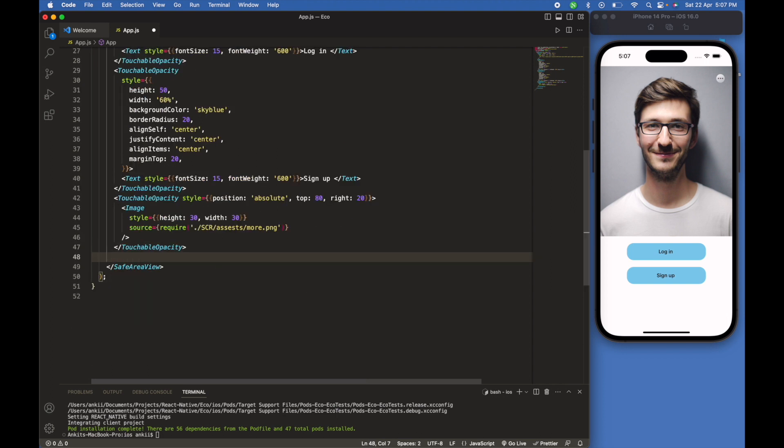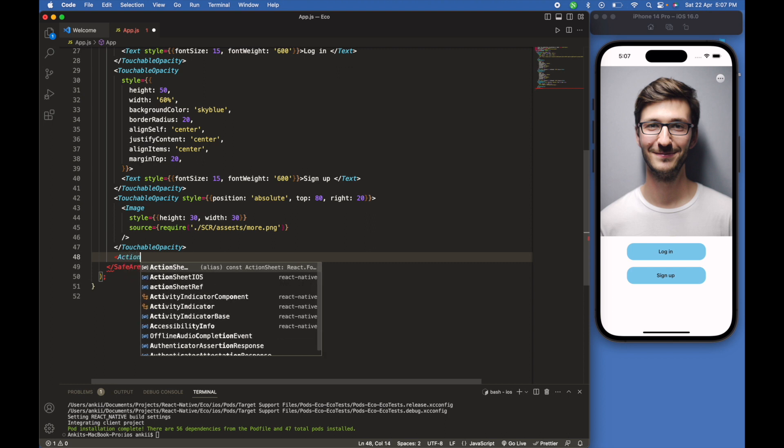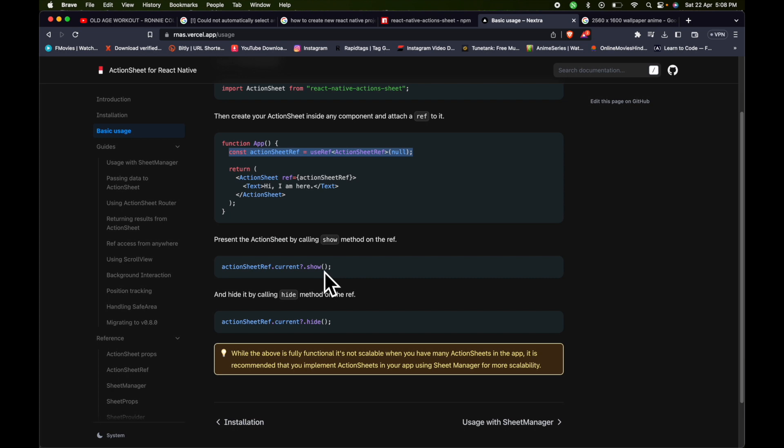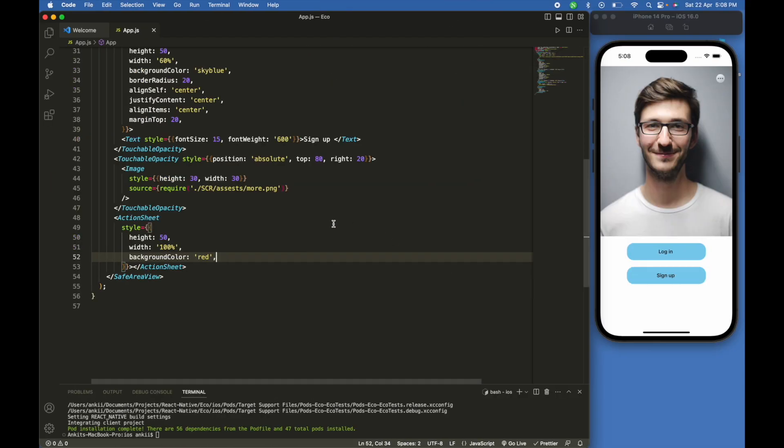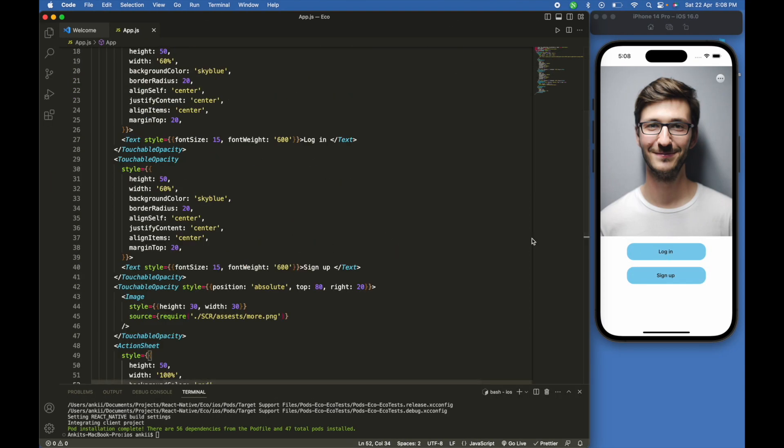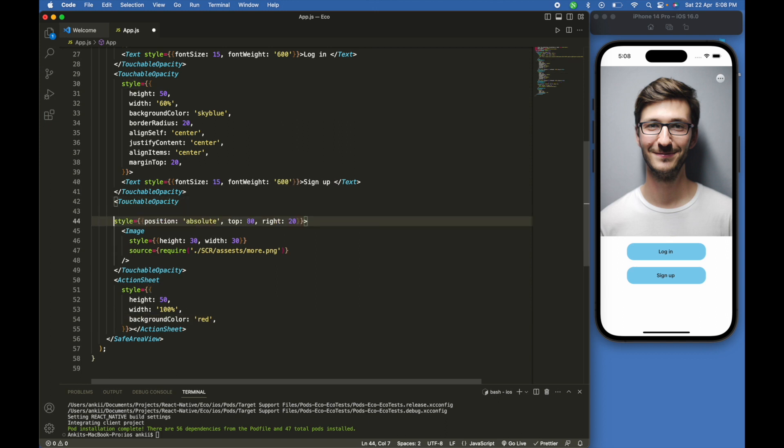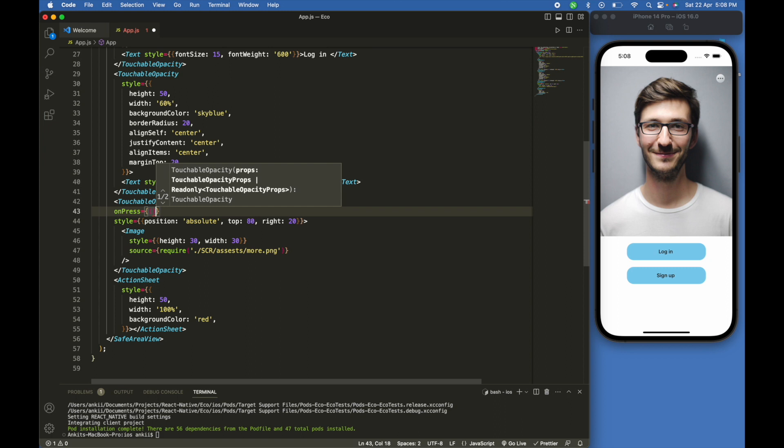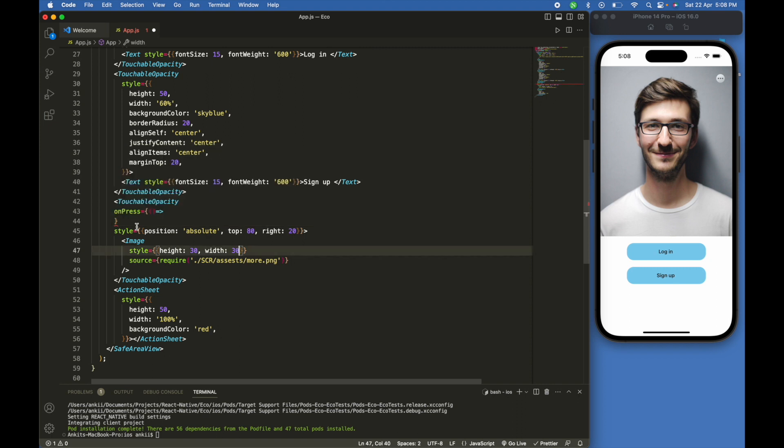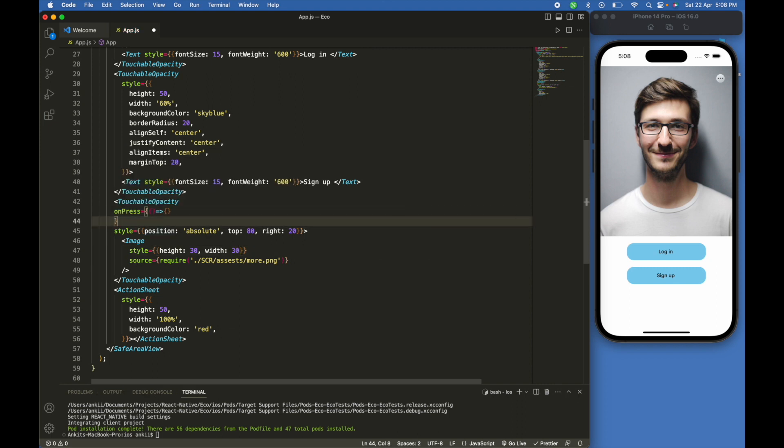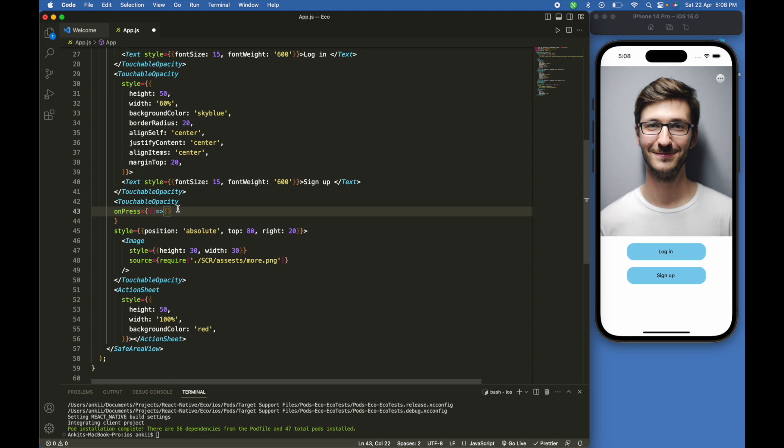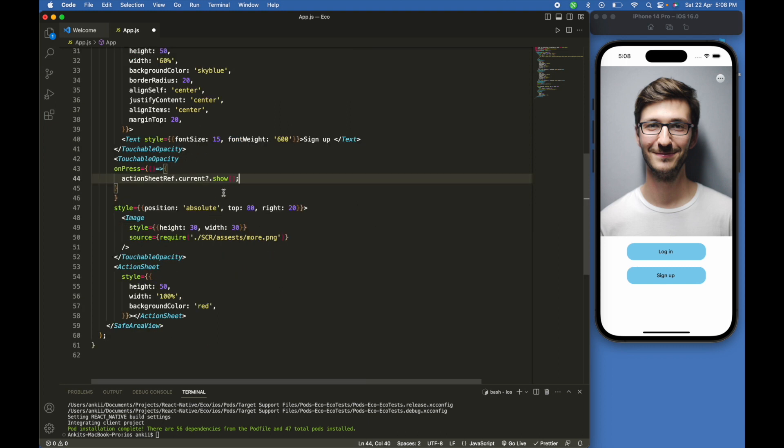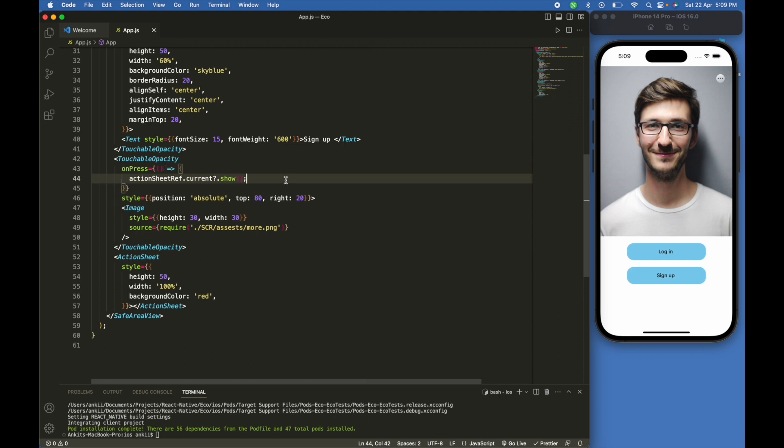Now we are going to add action sheet. The next step is to call the reference on our onPress. We are going to put this here, so we will write onPress action sheet ref dot current dot show. With this we can open the action sheet.